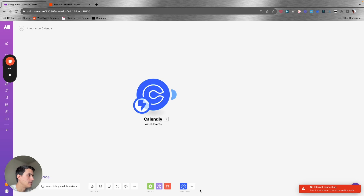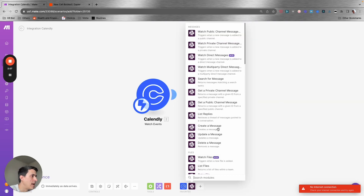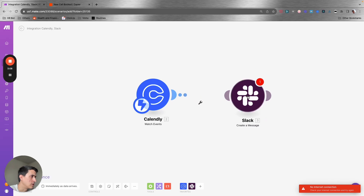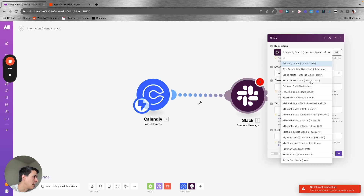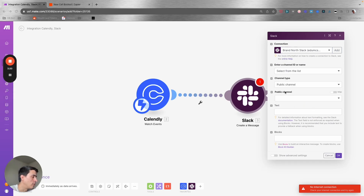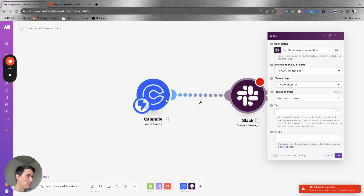I'm going to select Slack and then 'Create a Message' — that's the action we want to do after we get a new event booked. I'm going to select 'Create a Message,' get my Slack here, and select the list of private channels. I have selected the channel — the channel's name is 'Lit Calls Booked.' And then I'm going to show you how you can create the text from the event data.